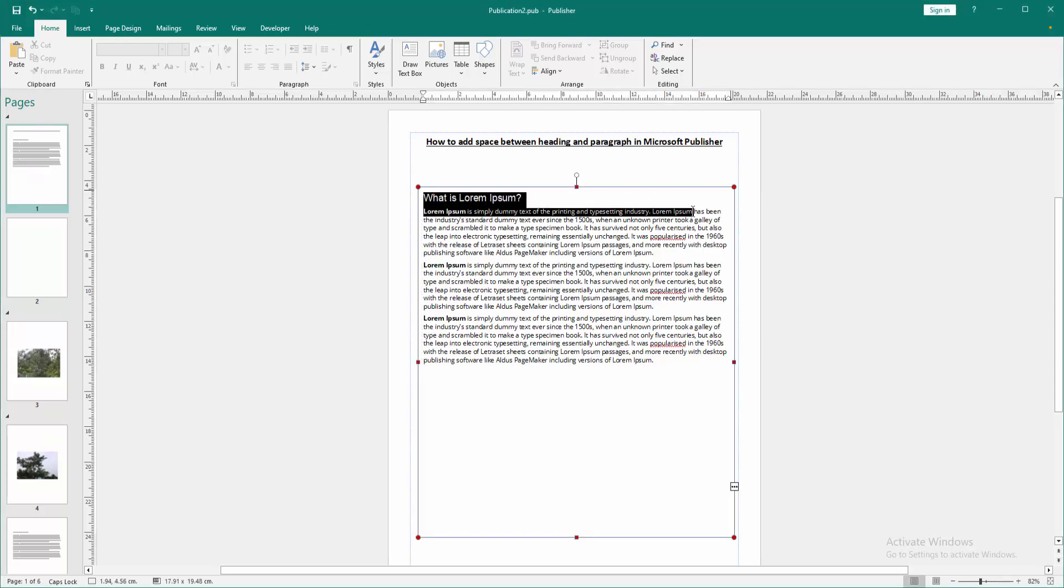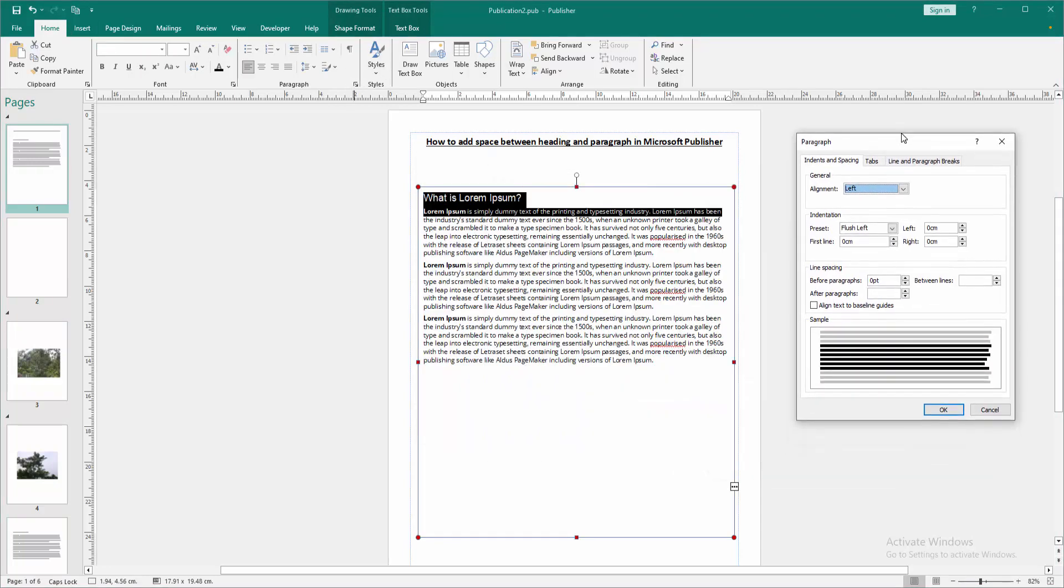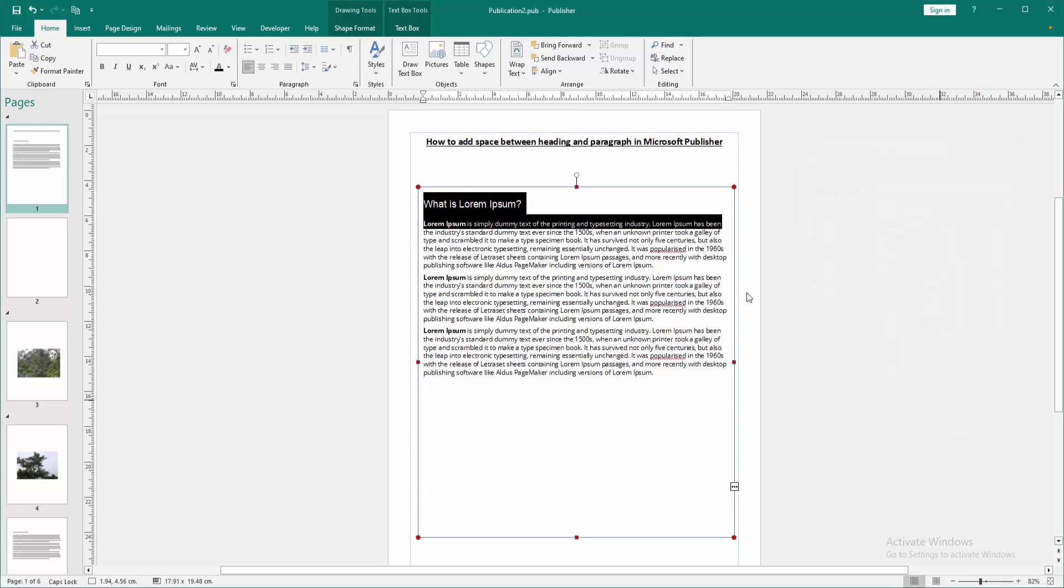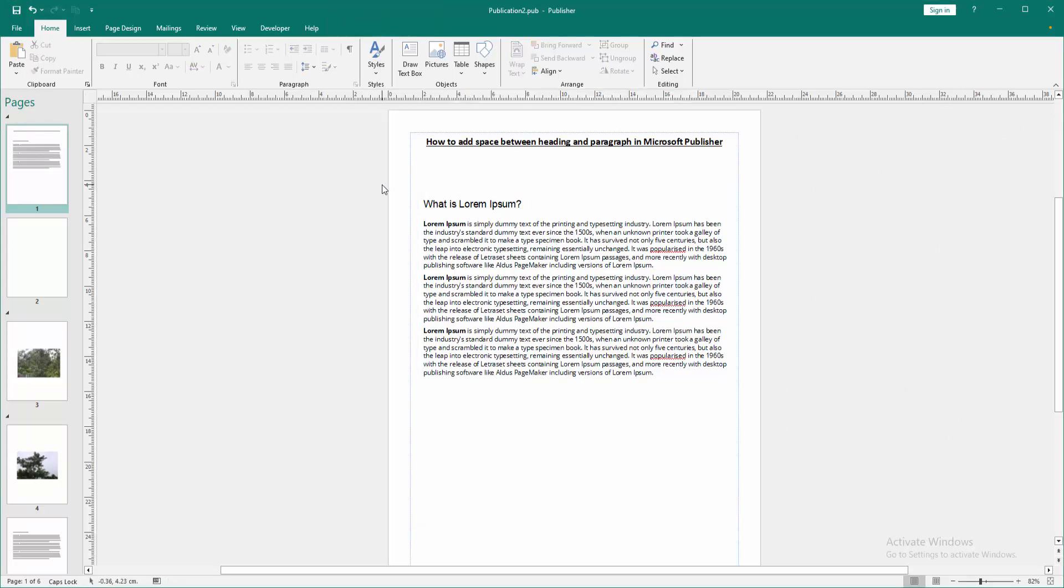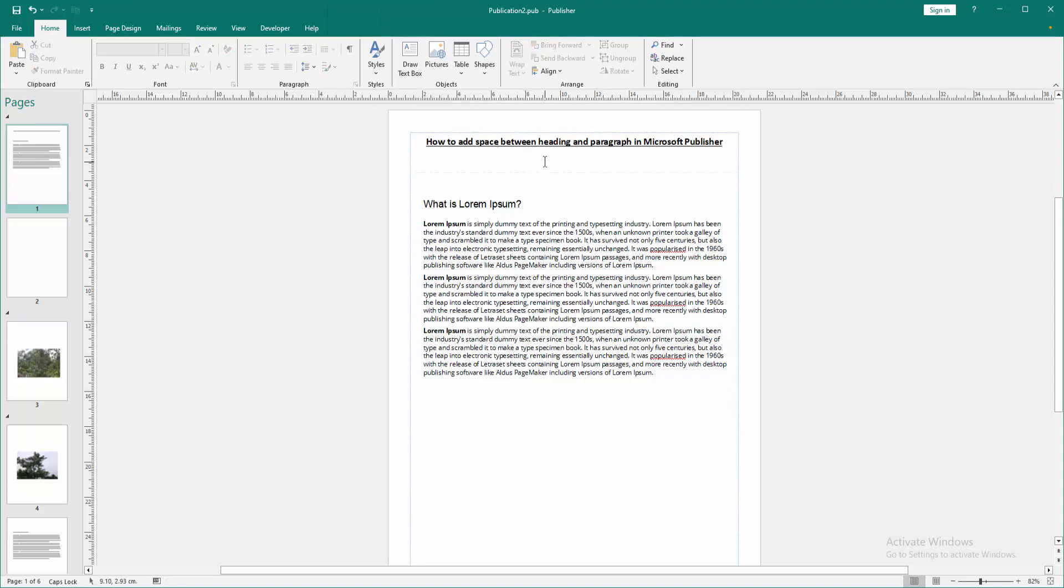Click and drag with your mouse. Then go to the Home menu and click the paragraph settings. A window will open. Select the before paragraph space option. Increase the space size, then click OK. We can see we've added space between headings and paragraph very easily.